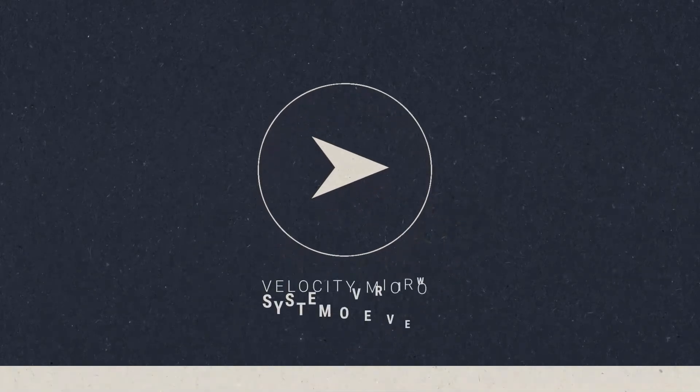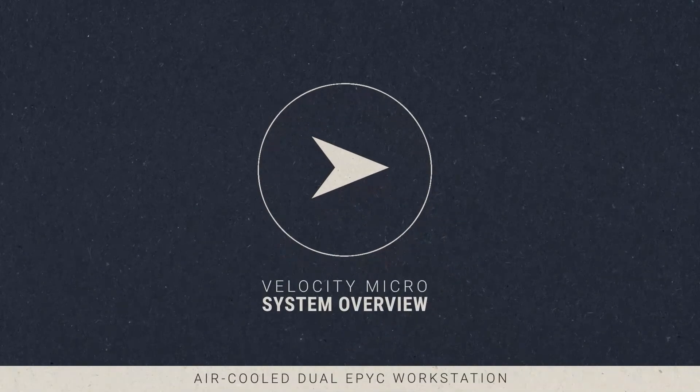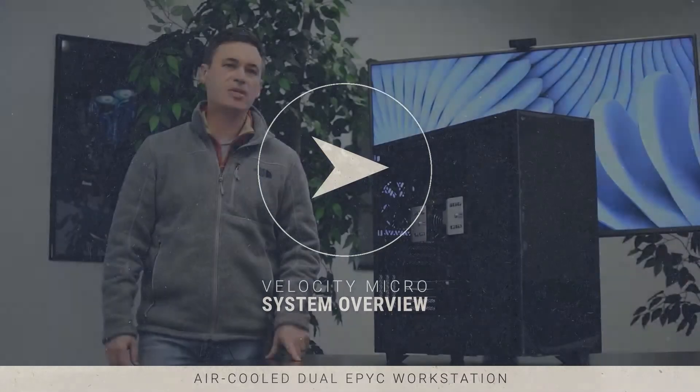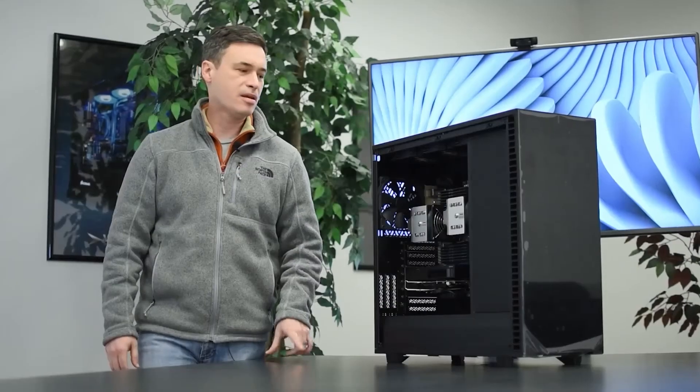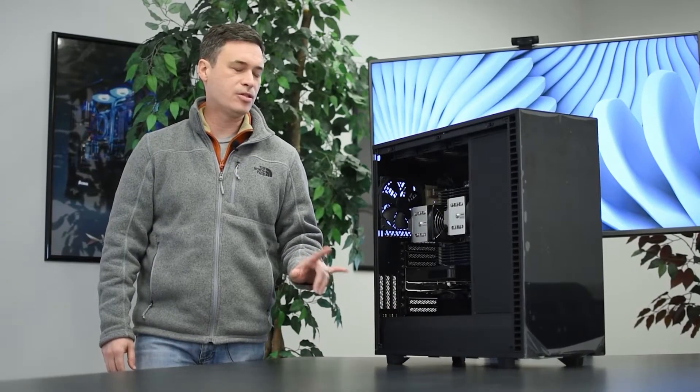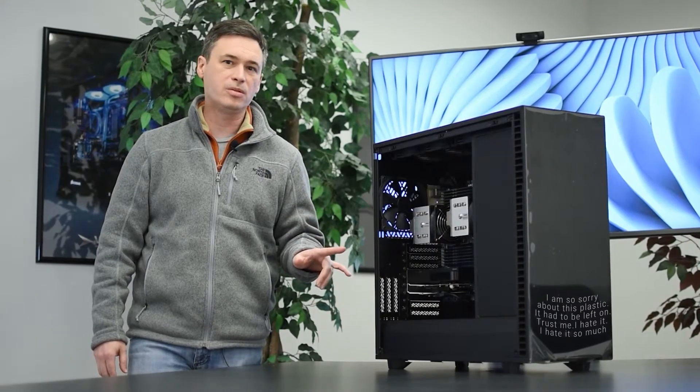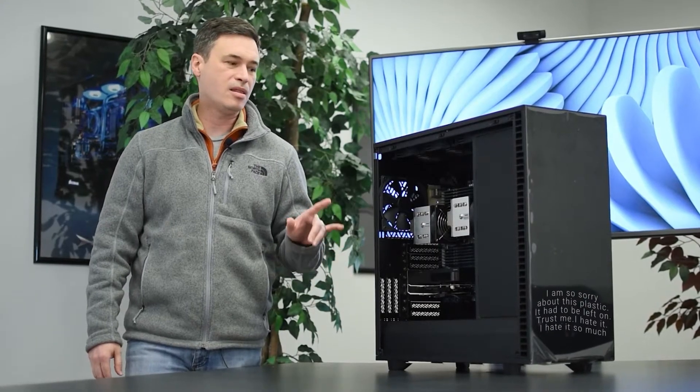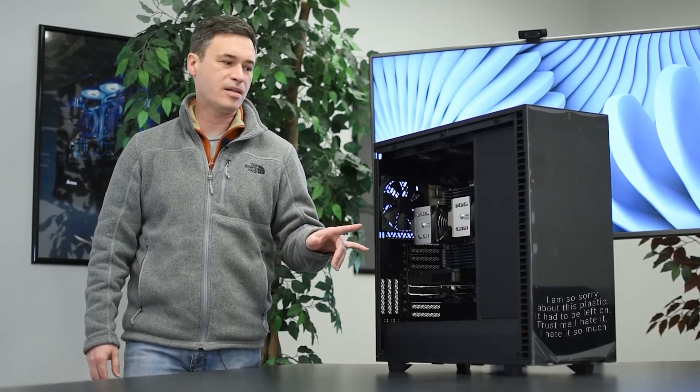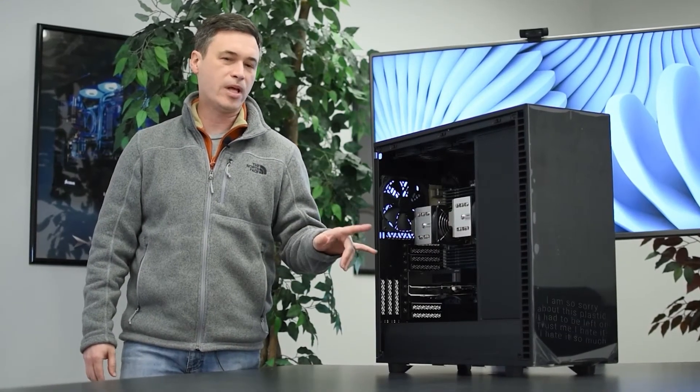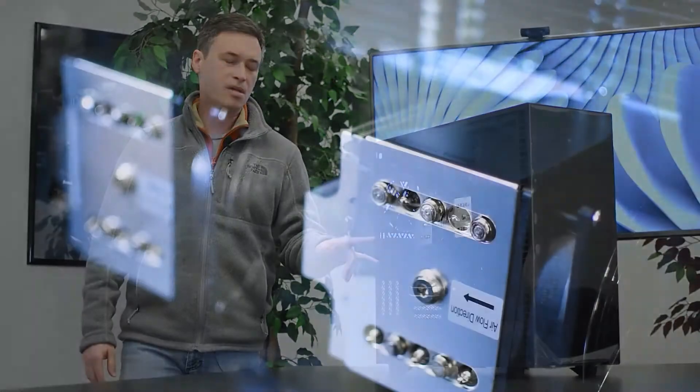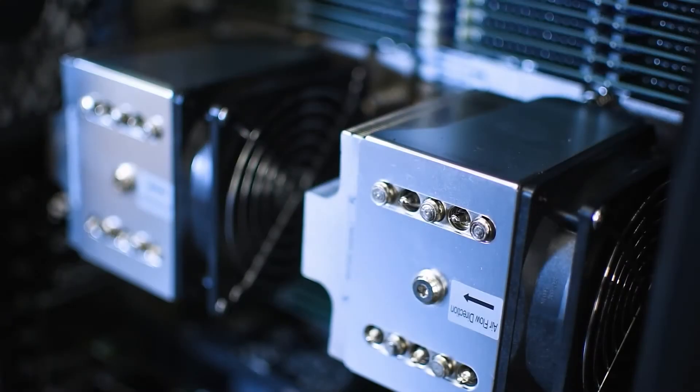Hi, I'm Josh from Velocity Micro. Today we're going to take a look at our HD 360 Max. This is a dual EPIC system. In the past we've shown off some of our custom cooling solutions. This actually is a dual air cool solution, so we want to show that off a little bit too.